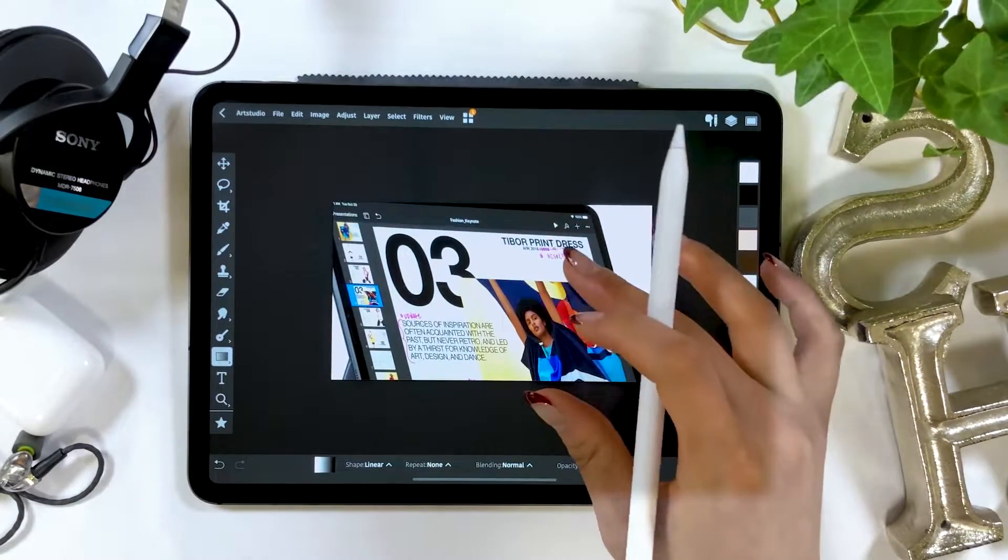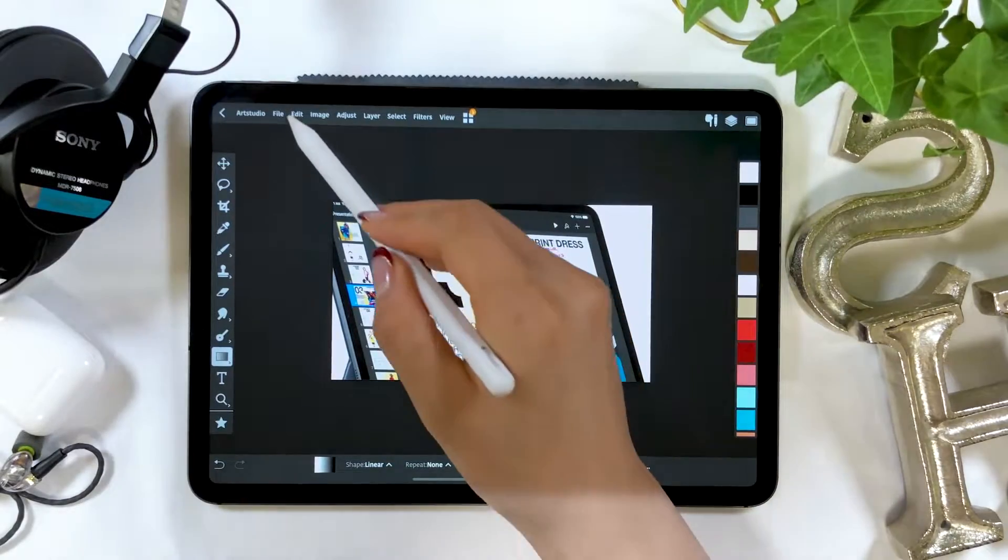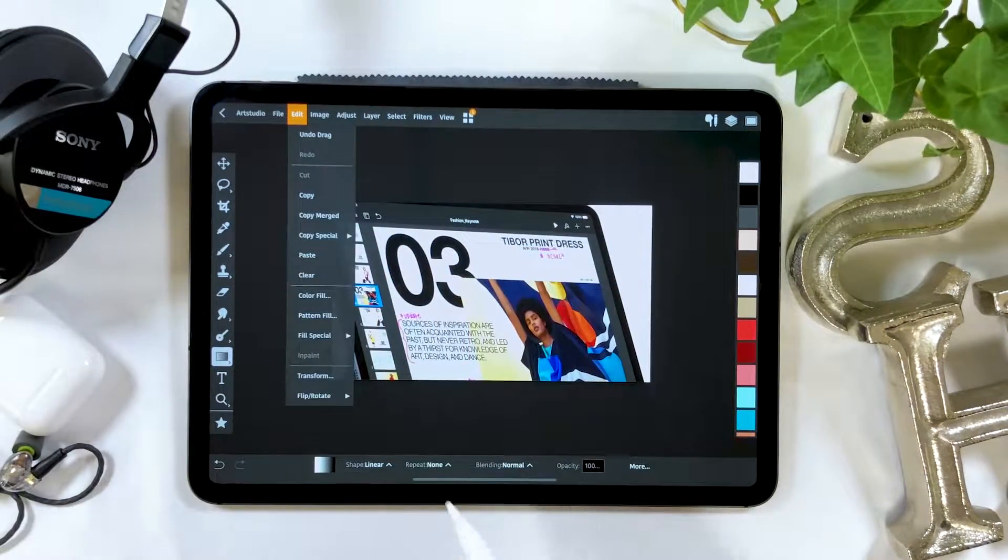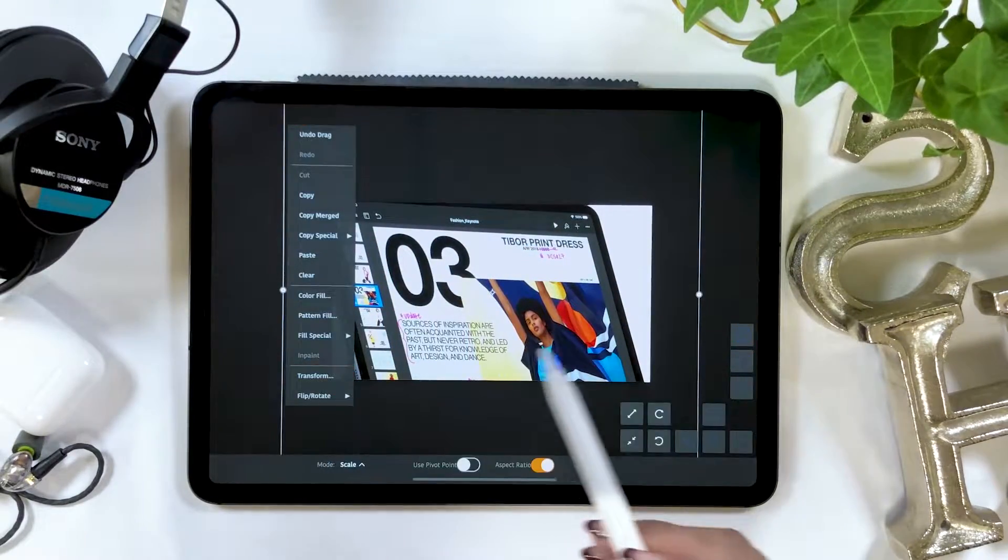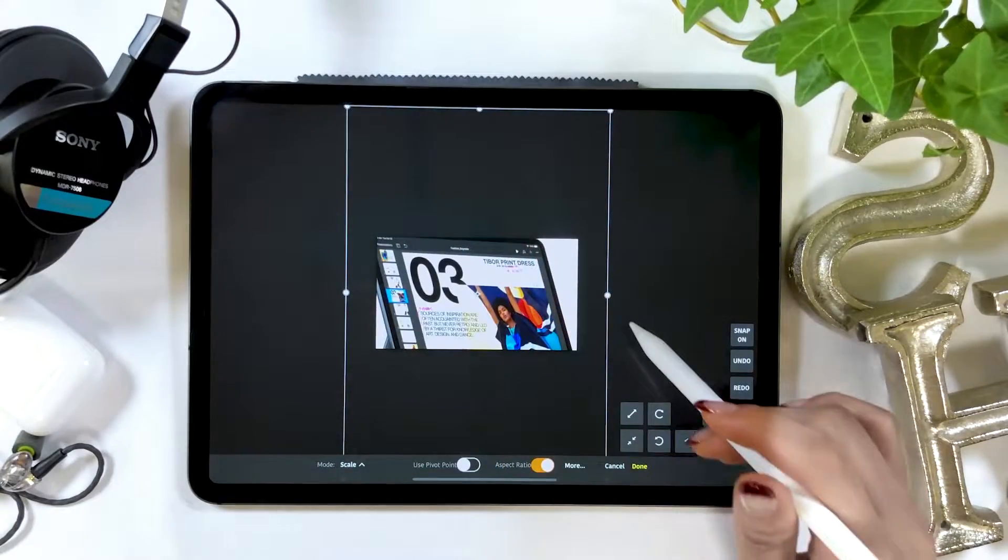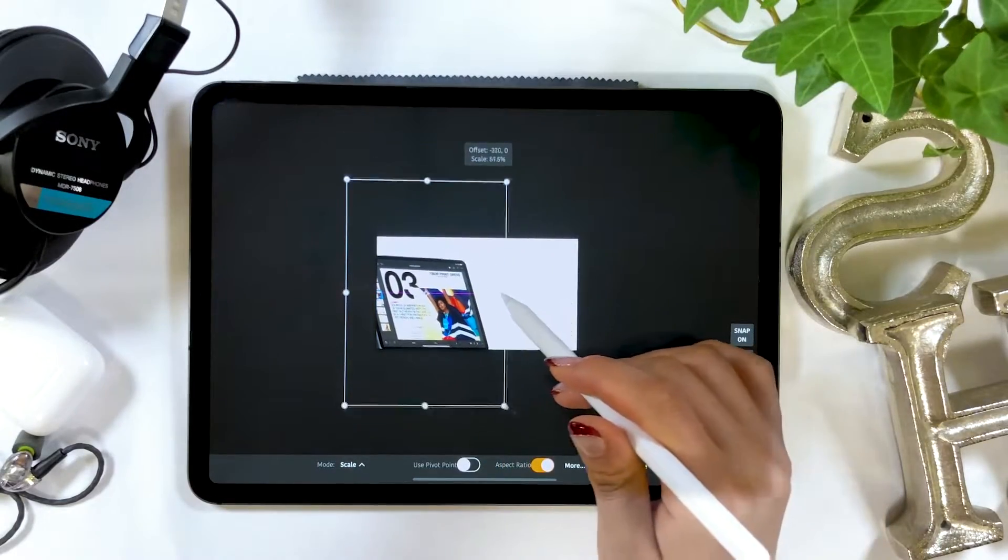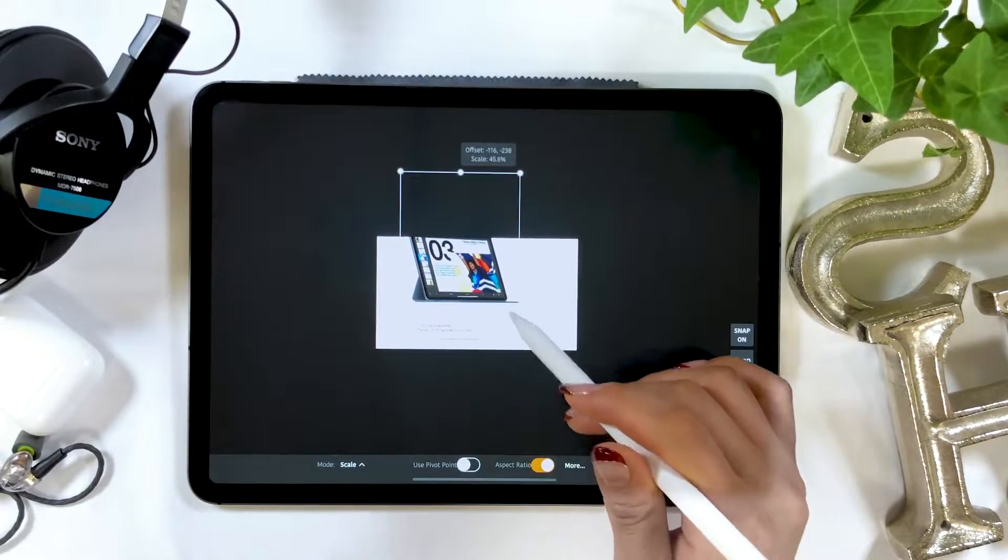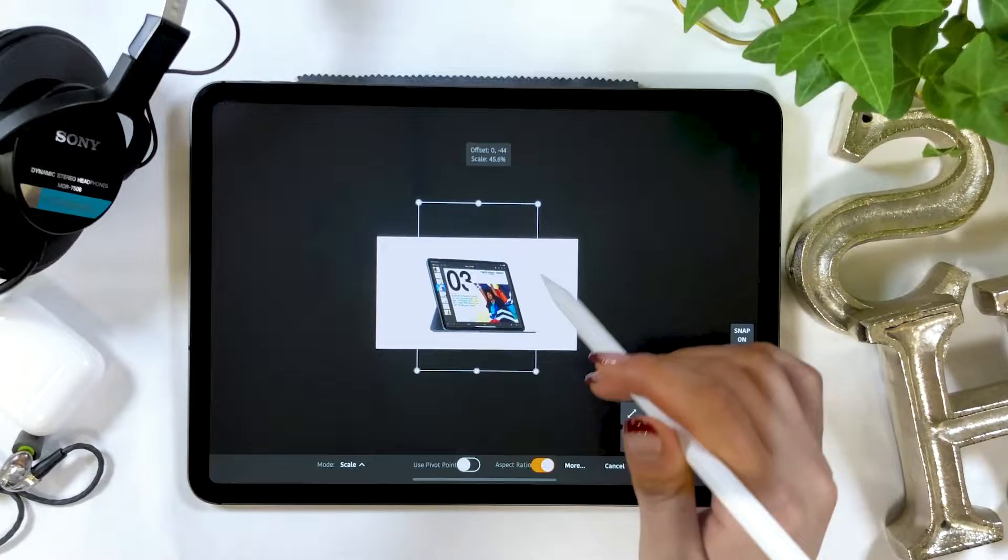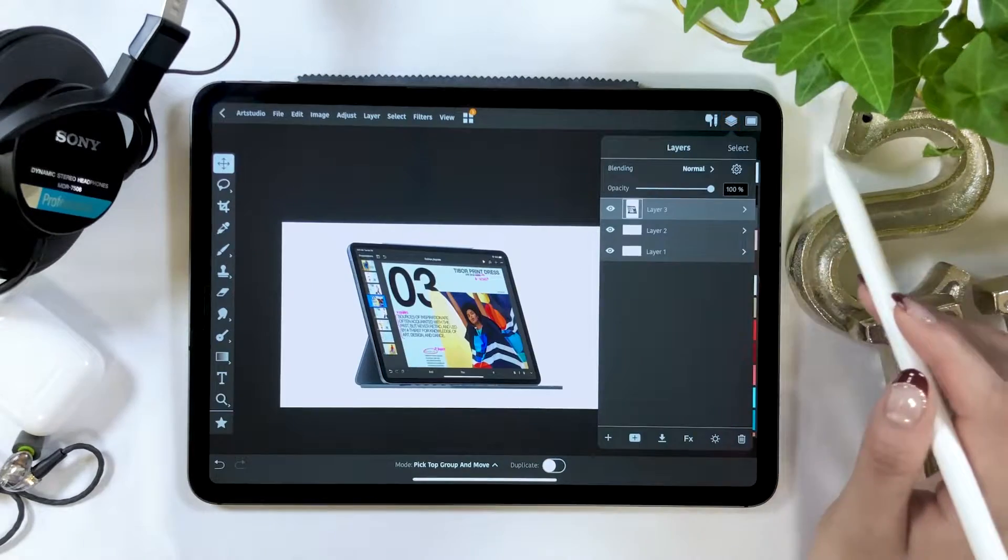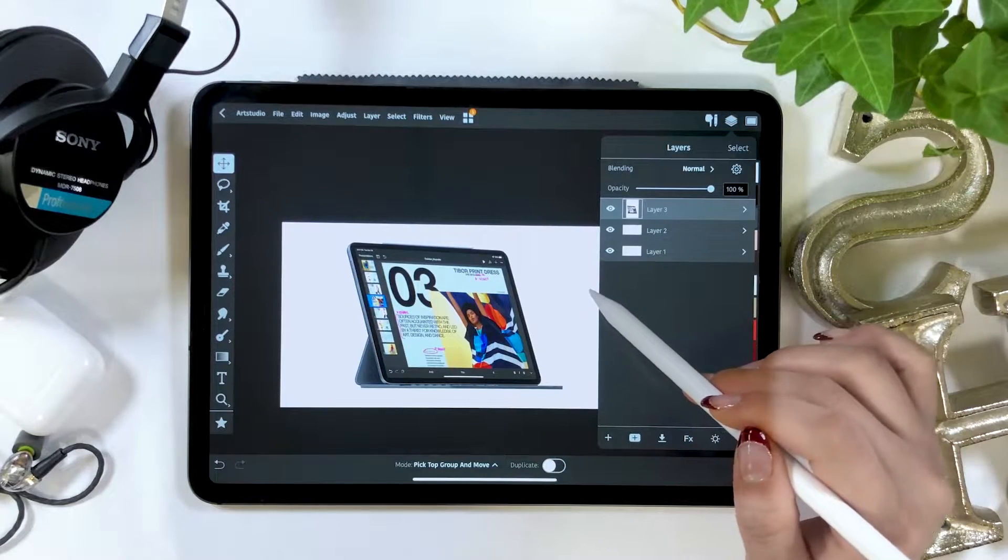Now that I've imported the image, I can see that it's too big, so I'm going to adjust the size. I'll select edit from the top bar, then choose transform. Adjust the size by interacting with the border like this.